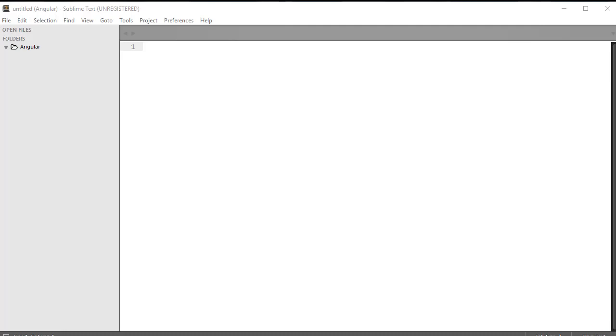Now, this library doesn't work all that great with the Git Bash shell that Windows users have been using thus far. So they're going to have to switch to the native command prompt in the Windows environment. Mac users, however, can continue to use their terminal as they have been up until this point in the course.